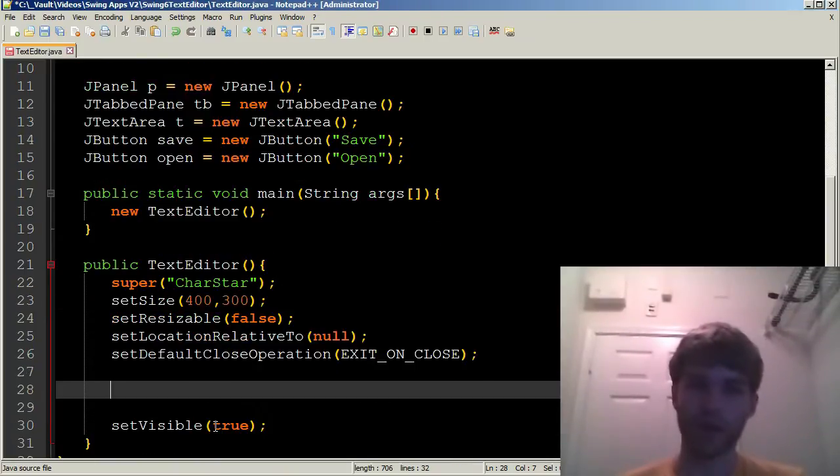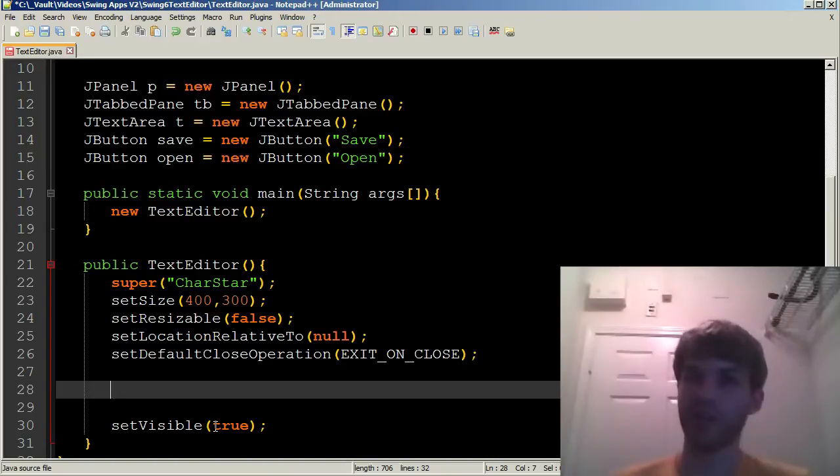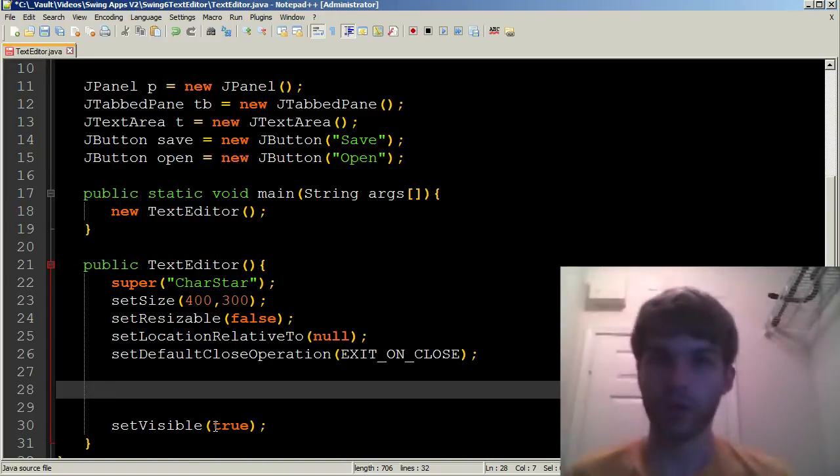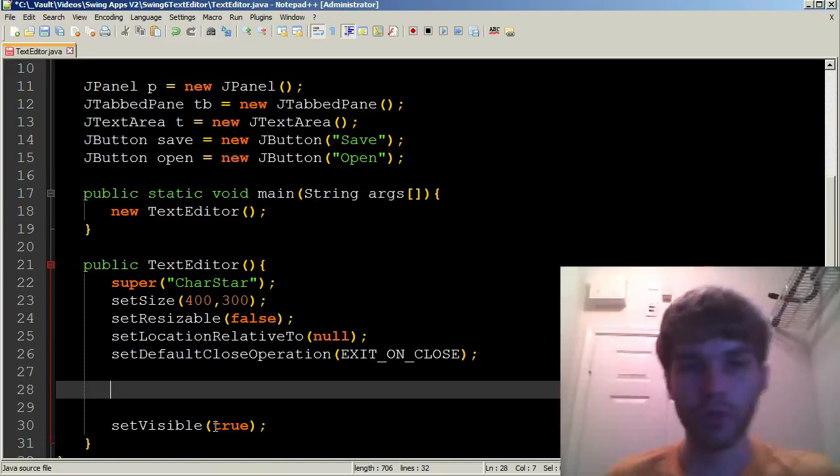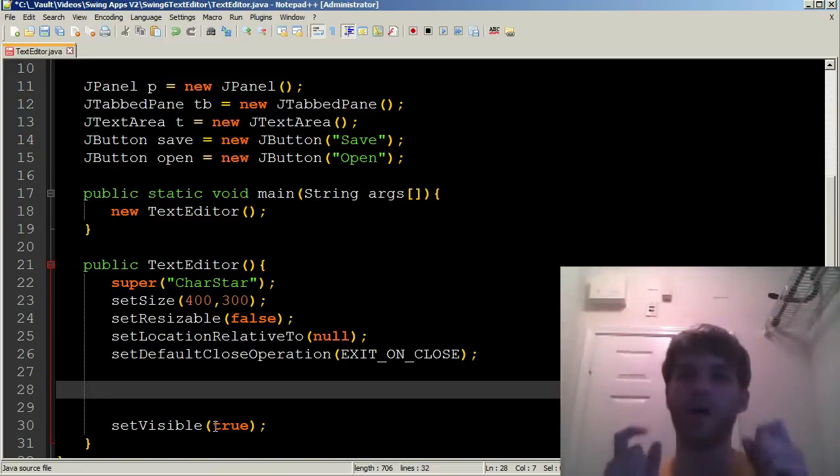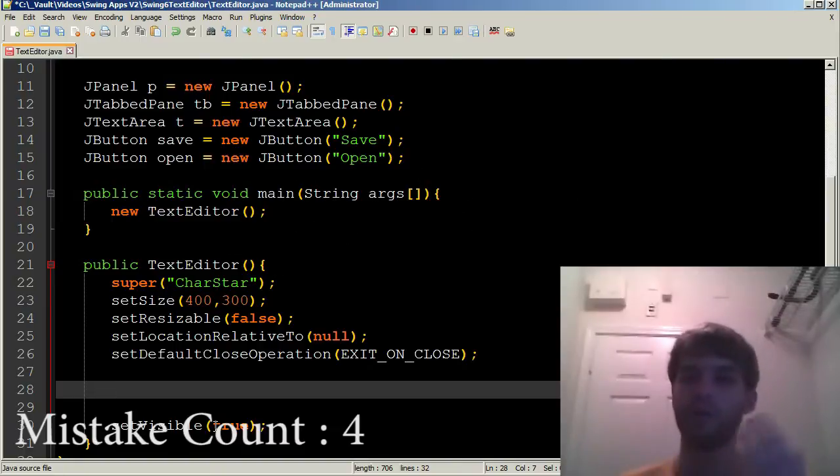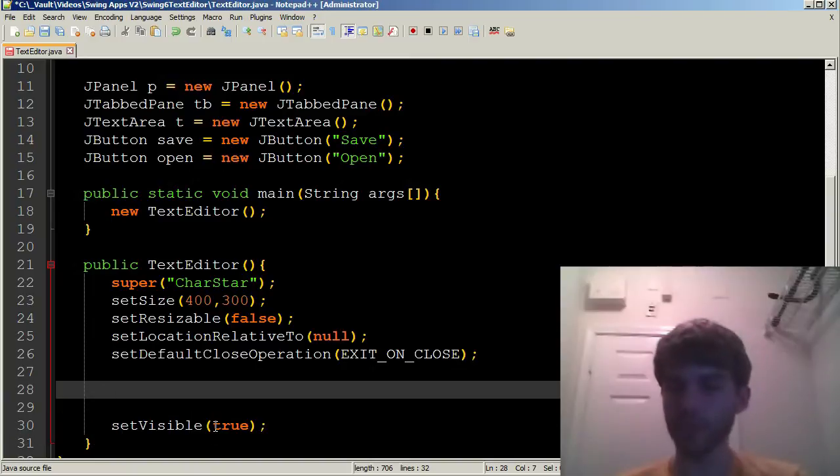And then down here, we're going to add all of our elements. So the first thing we're going to do is we're going to set the layout of our panel, so we can know how our tabpane and our text area are going to be organized within it.